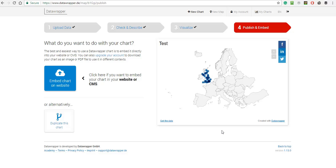So that's how you set up a simple map using a spreadsheet and DataWrapper.